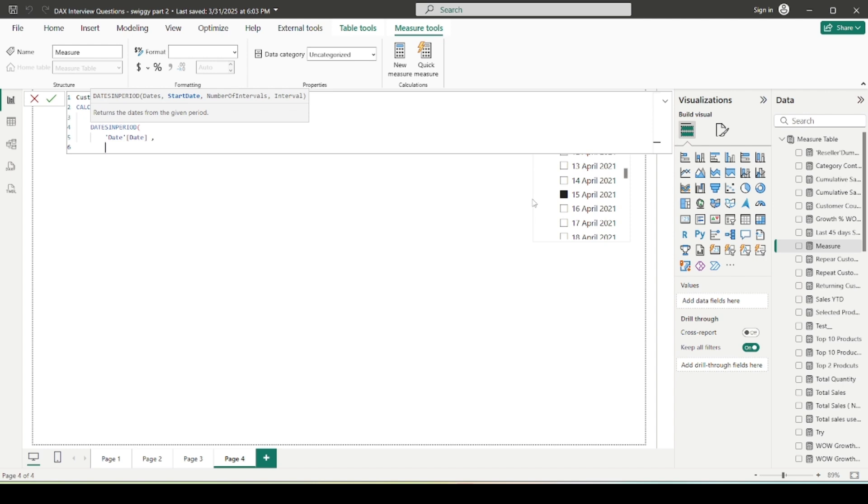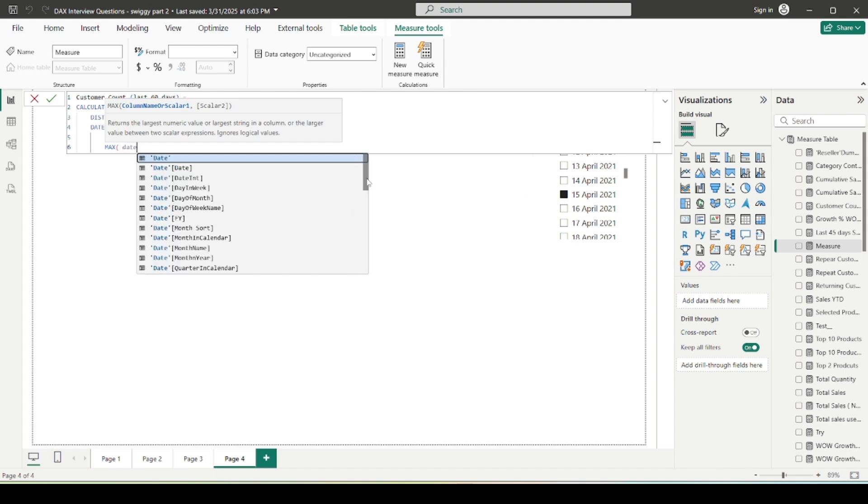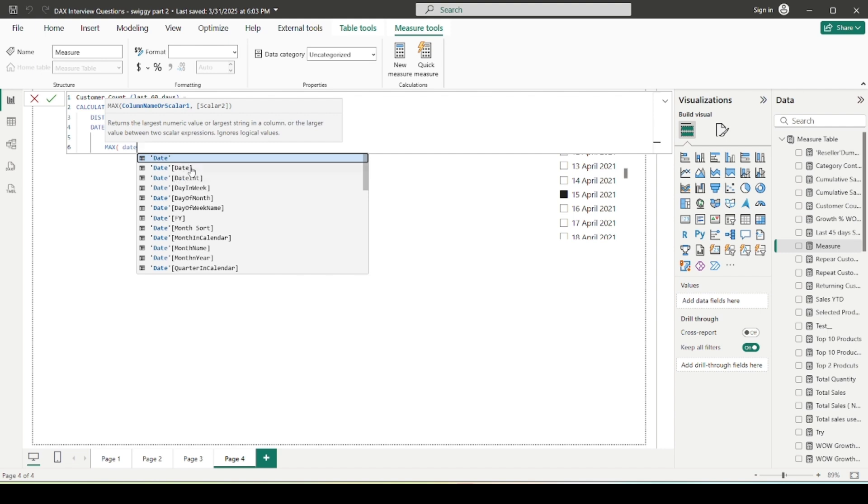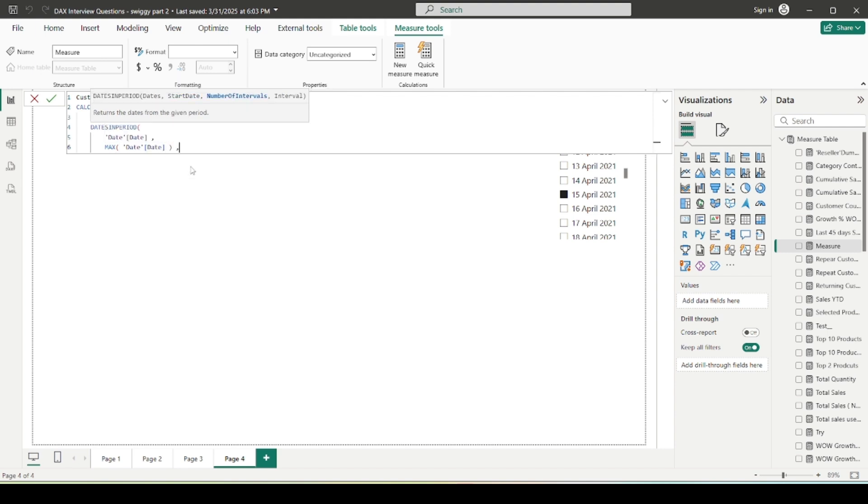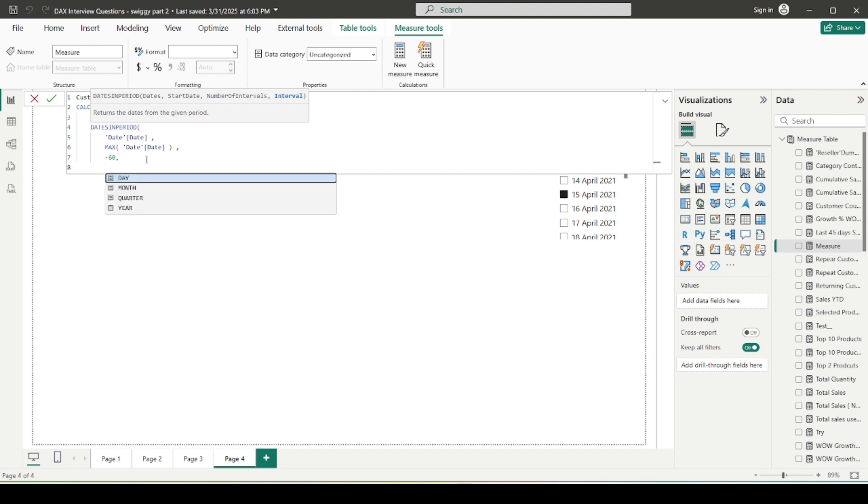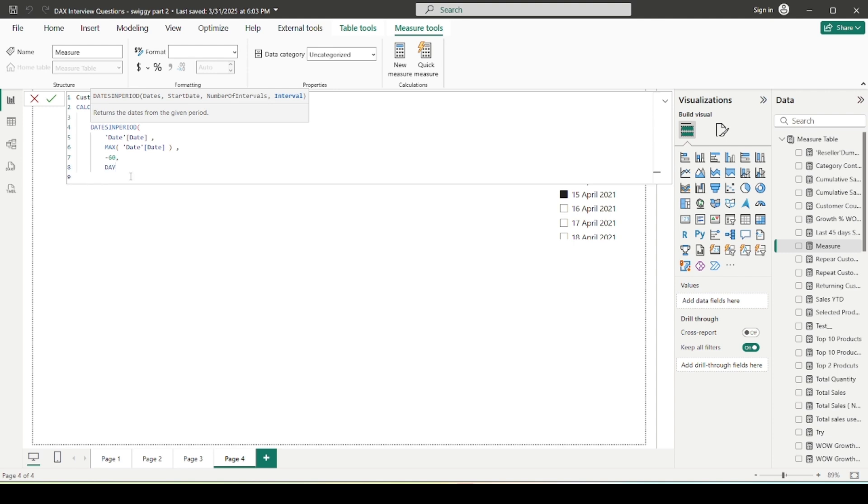So if I write here DATESINPERIOD, first parameter is asking for the date, so I can give the calendar date, like the date column present in my date table. Start date is what is selected in the slicer, so it will pick, it will consider it as a max date. That's why I'm going to make use of a MAX function. So this MAX of date would give me the 15th April, and from this date I need to move back 60 days ago, right? So here I can make use of number of intervals, which is of course minus 60, because I need to calculate the total number of customers for the last 60 days. And my interval would be DAY. I close this and I close the calculate as well.